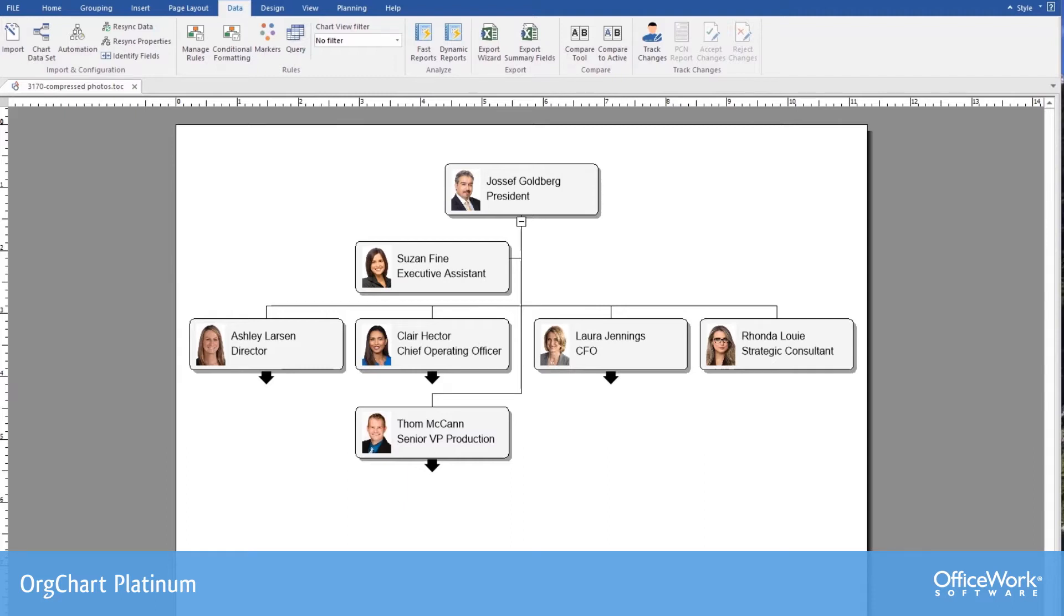Here's a chart that we've already created from importing the data. What we're going to do now is to add the nine-box field.